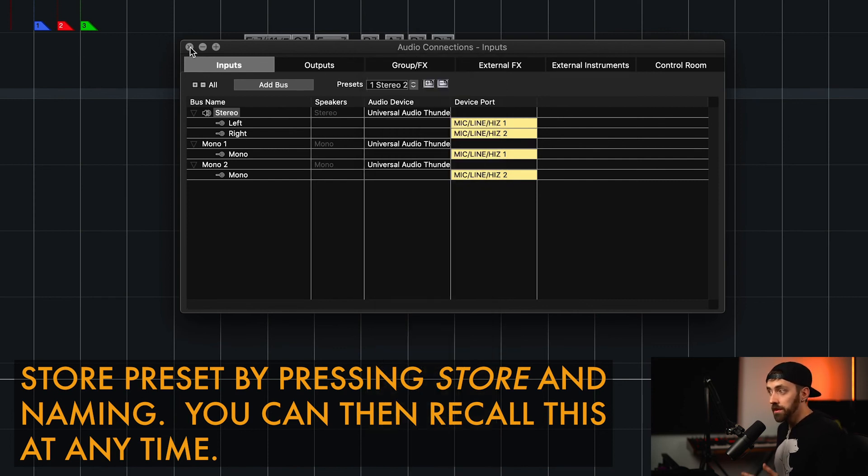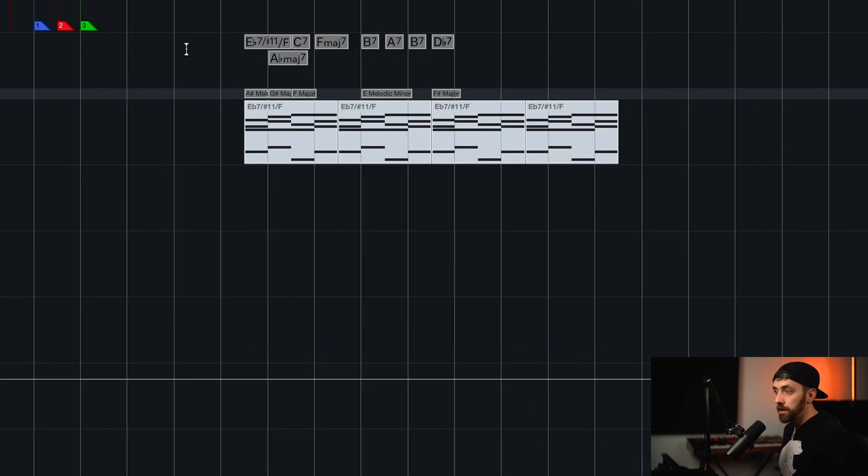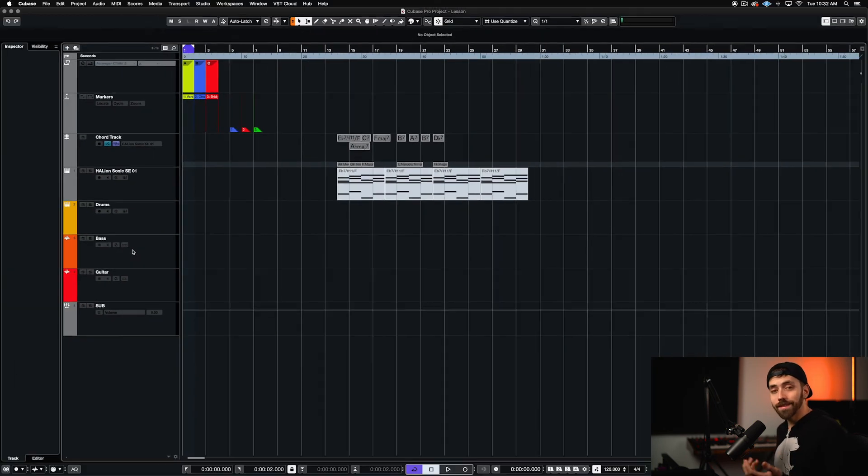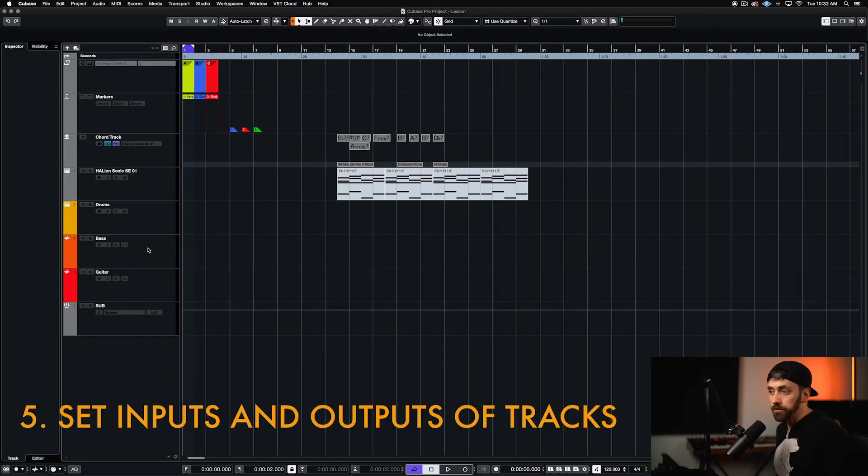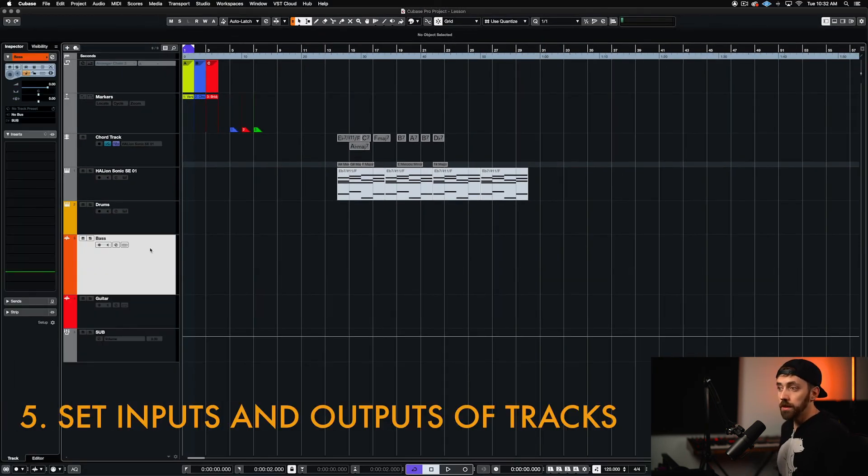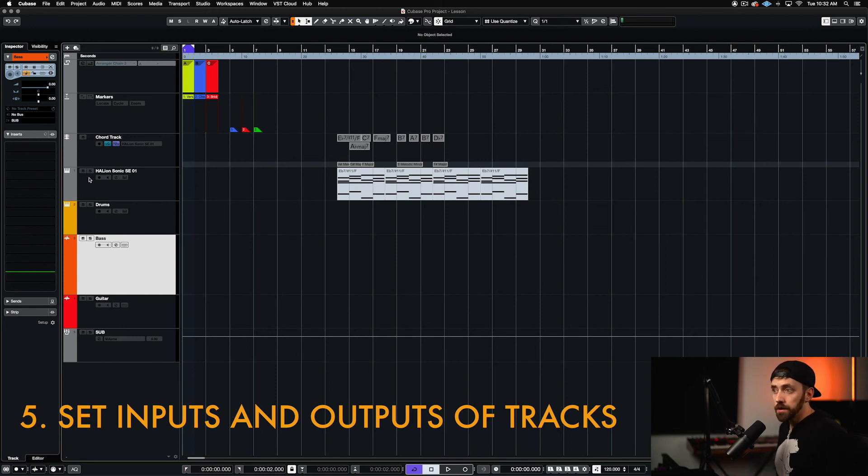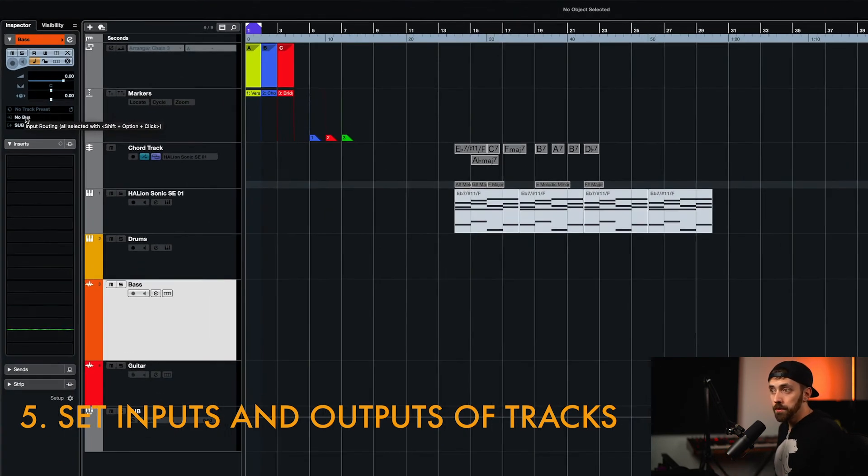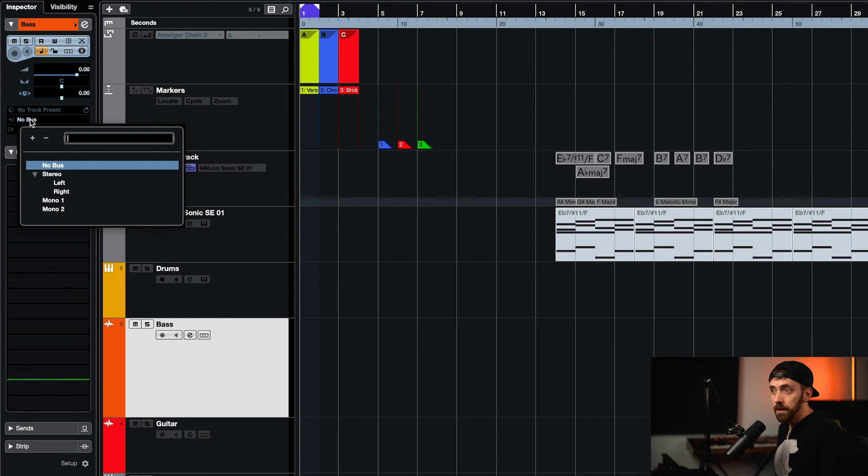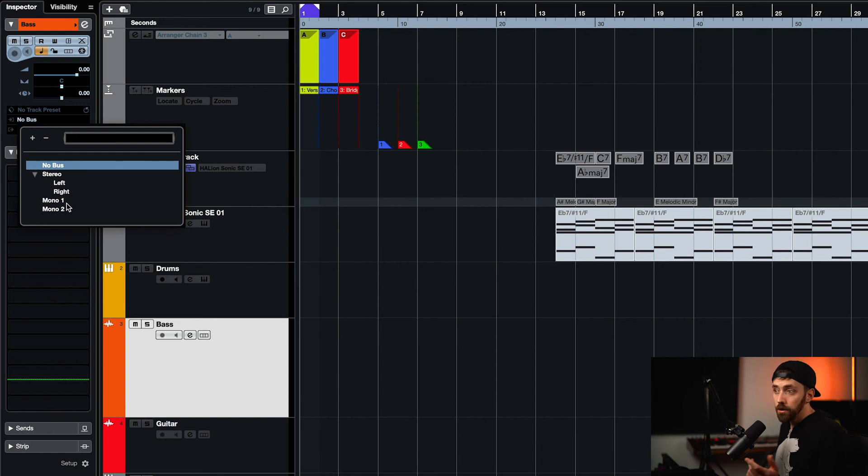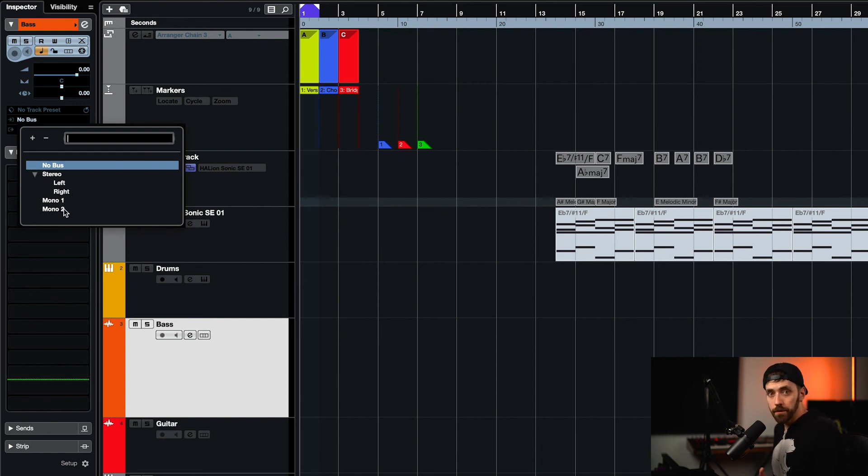So once we have our inputs and outputs selected, we can X out of this, and then we can go to our tracks and set the inputs for each of those tracks. So this is just finishing the process of mapping the input of our interface right to this audio track. So if I go to my audio track, and I go to set my input, I can click that, and then I have the stereo left, right, which will be inputs one and two as we set, or I have my mono one, which is my input one, or my mono two, which is my input two.